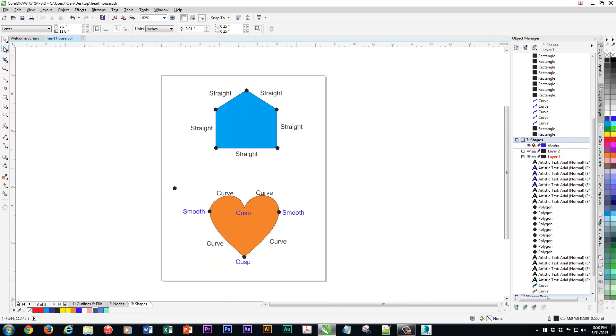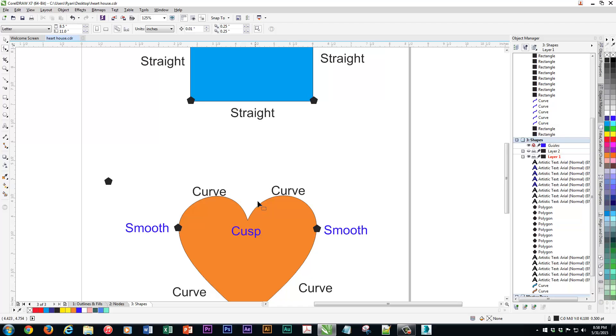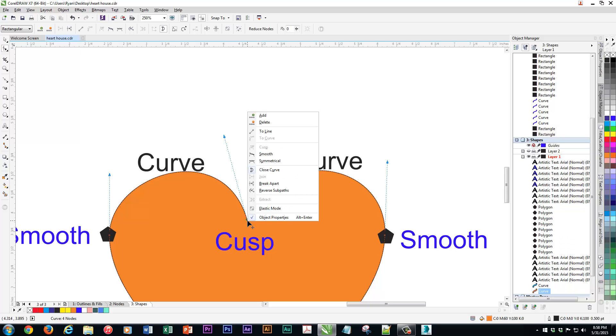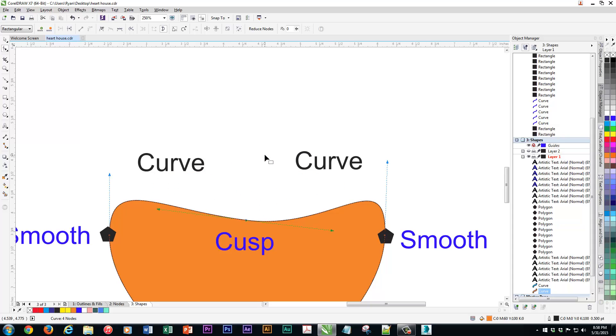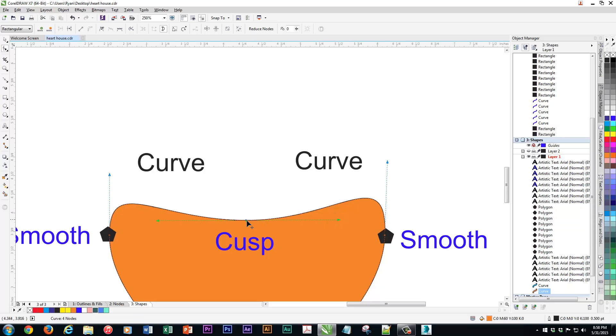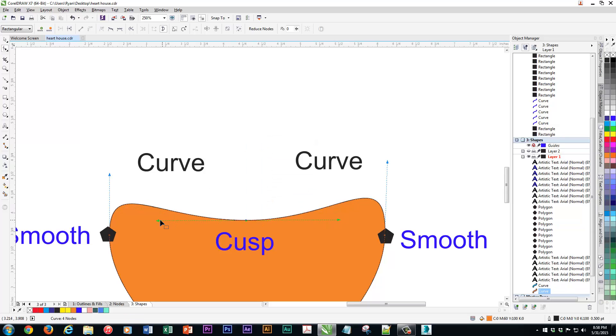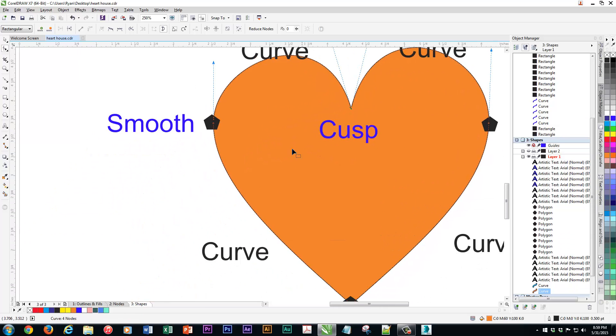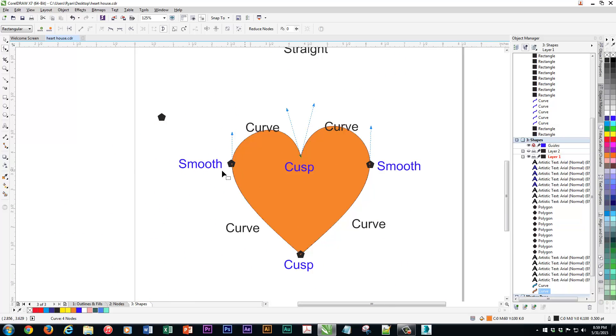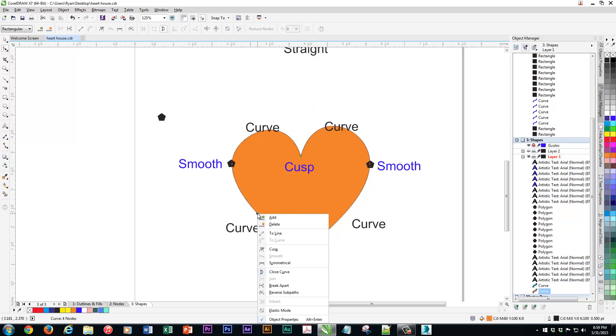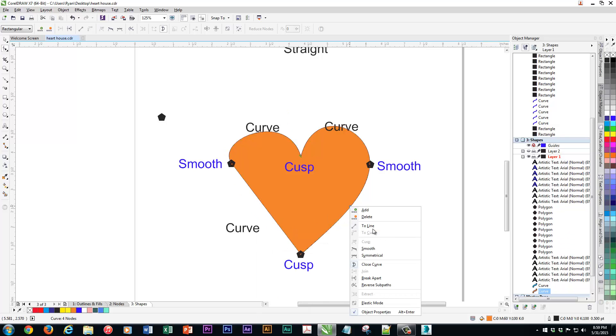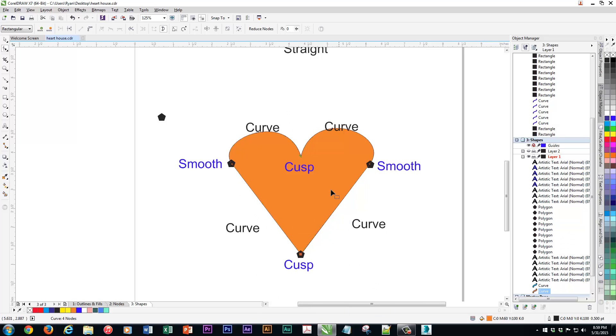The last thing that I'll just show you here before we go into the next lesson, which is how to actually use this practically. When you click on a node, you can actually right click it and change it. Right now, we know this is a cusp because it's blanked out, and we know it's a curve because that's blanked out. So I can actually change this to smooth and it completely changes it because now I've got that smooth handle. Whereas, you know what, maybe I want to go back to a cusp and now I can move those independently.